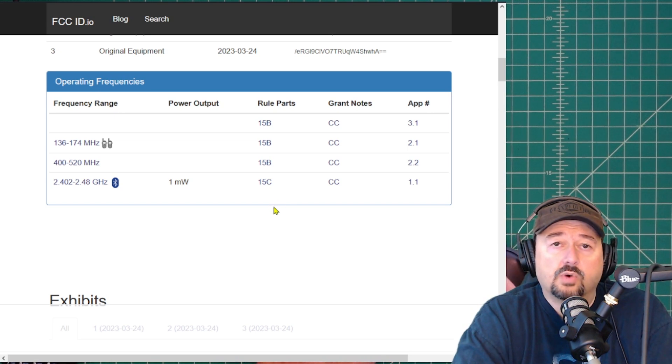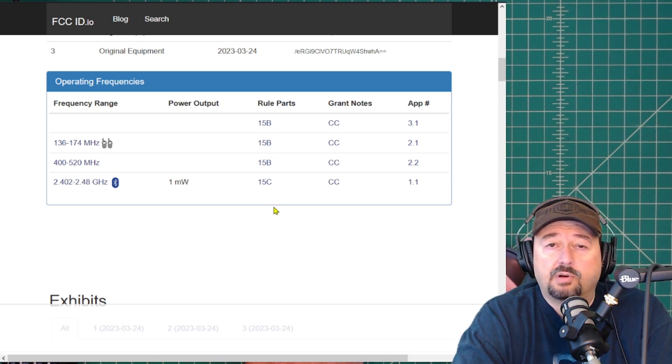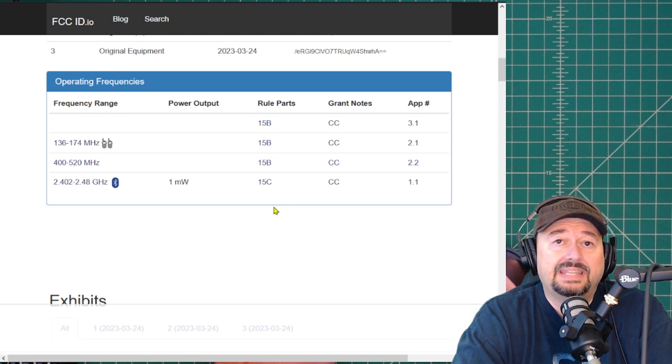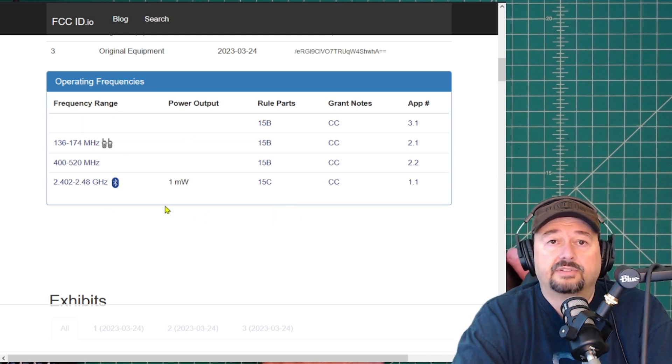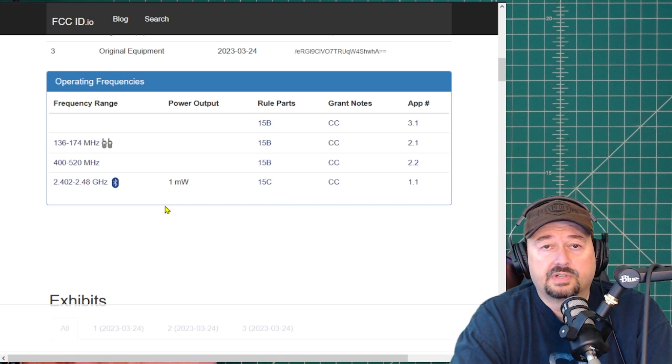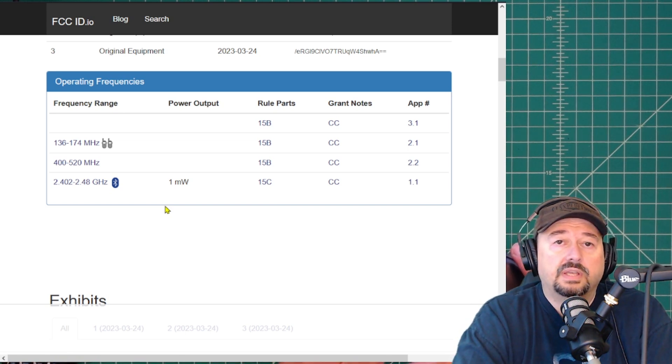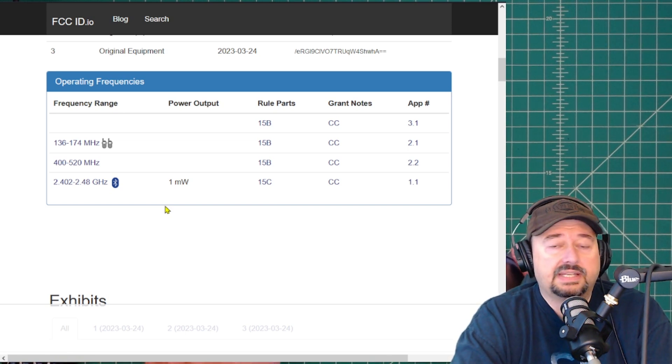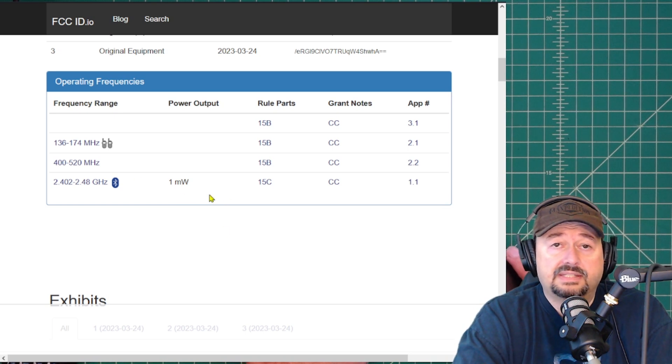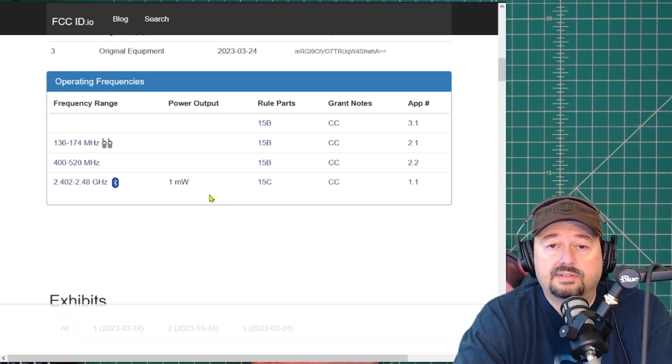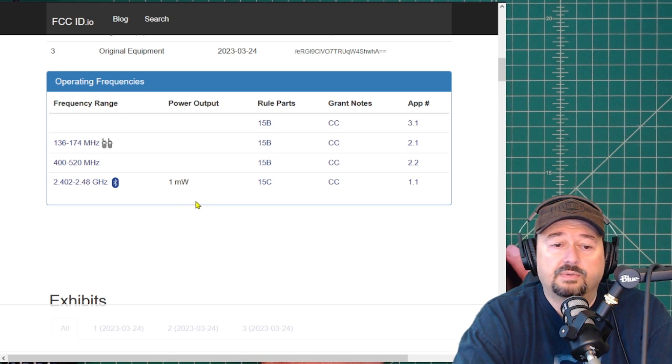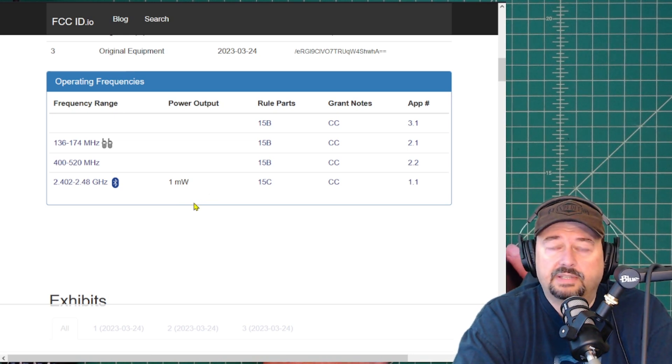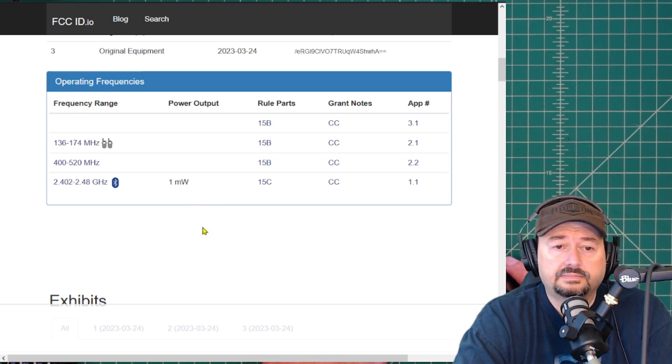Now, what we do see for GMRS radios is a Part 95 Subpart E certification, which this radio does not have. So even if there is a firmware setting or a hack for this radio, and you do that, because it doesn't have the sticker that says GMRS on it, you're not allowed to use this radio in GMRS frequencies. And there may be some technical limitations there too. We haven't tested them.